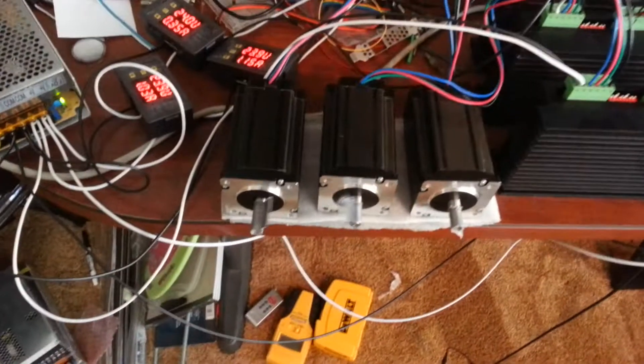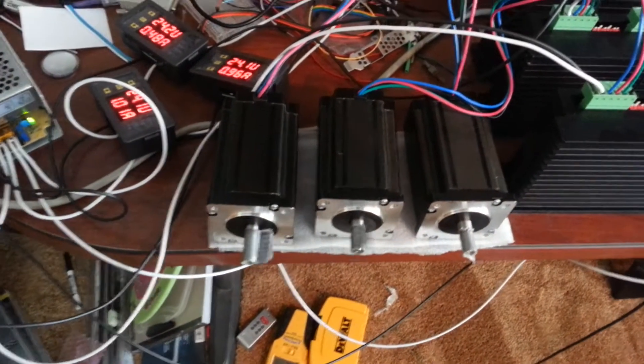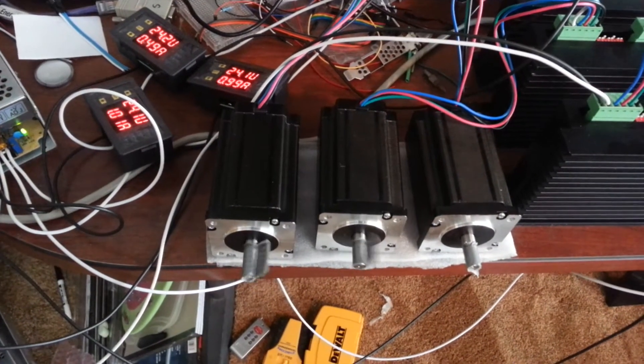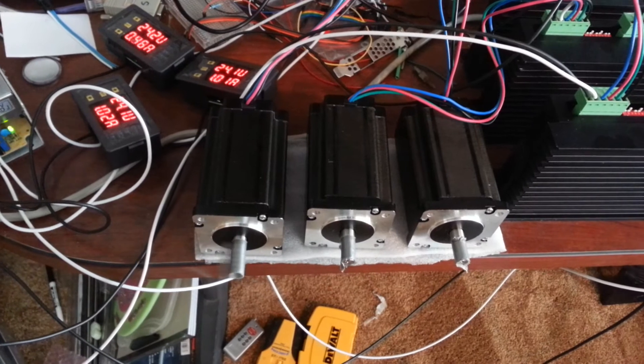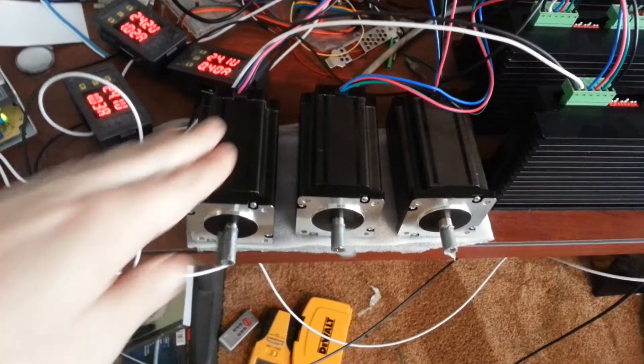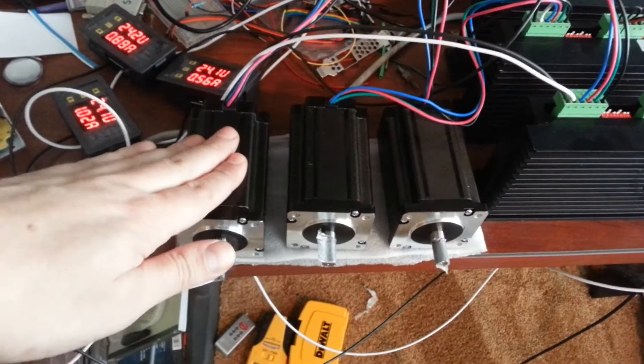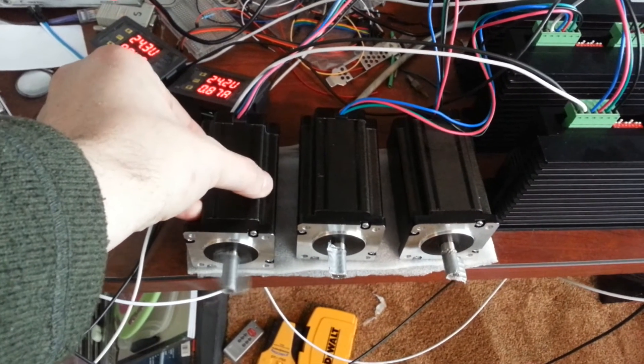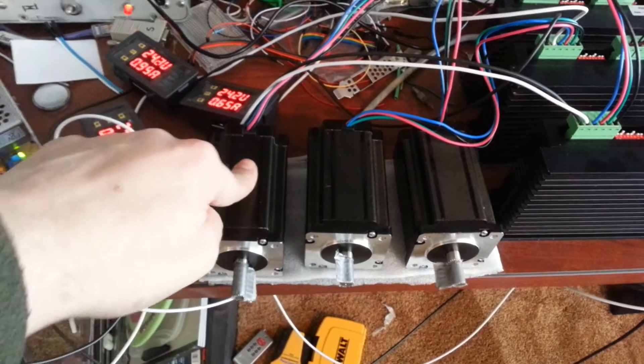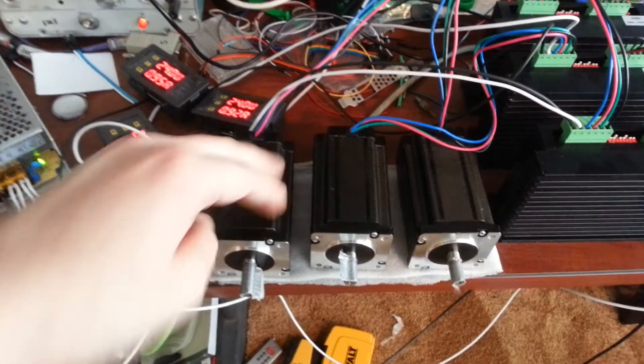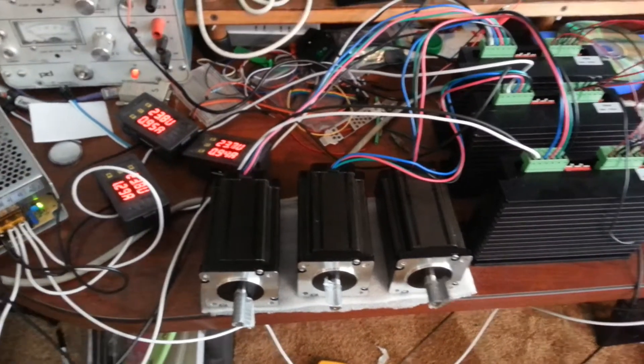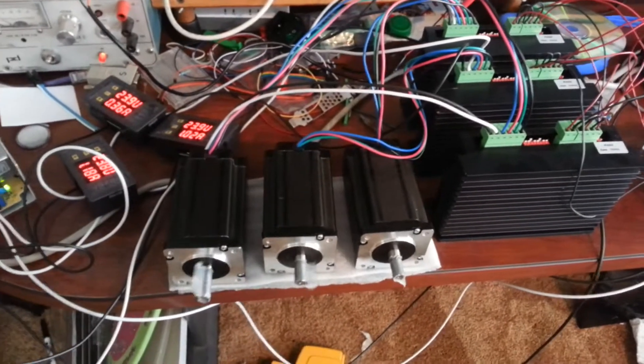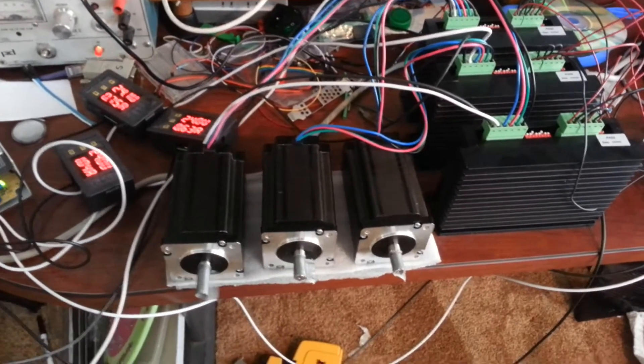And I turned off homing, obviously, because I don't have any switches. The motors seem to be running really smoothly, actually better than on the XP PC with Mach 3.